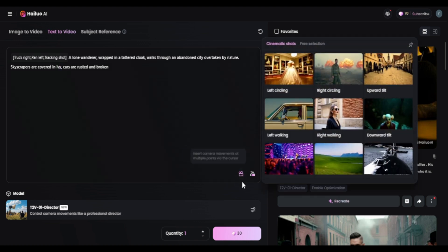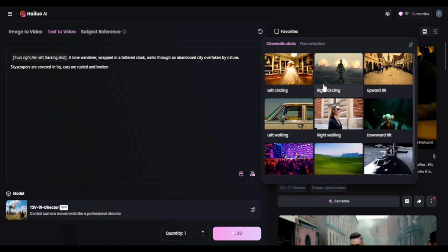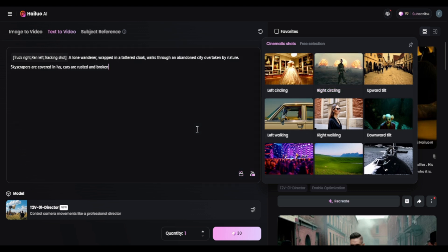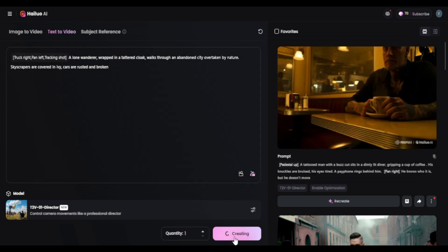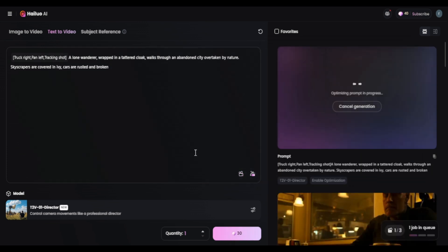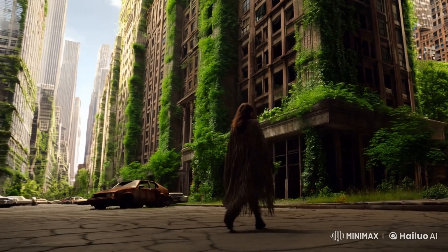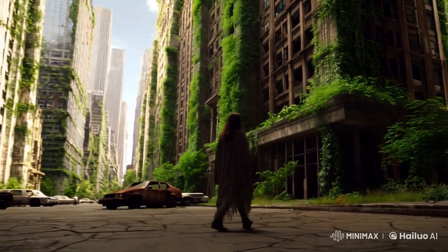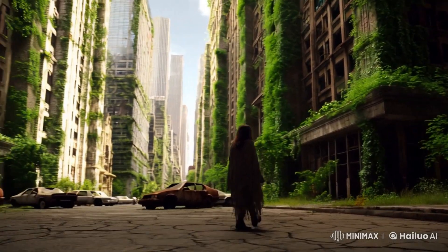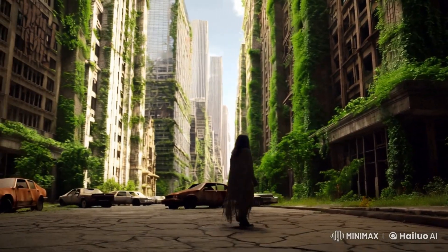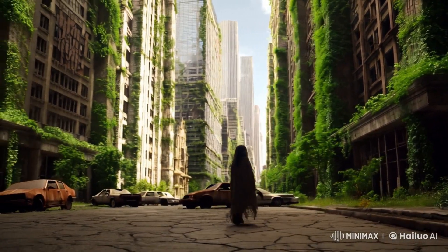For this one, I wanted the sweeping right camera feel. So I went with the prompt: a lone guy in an abandoned city surrounded by skyscrapers. And honestly, a pretty solid generation. The whole aura is spot on. The city feels abandoned.